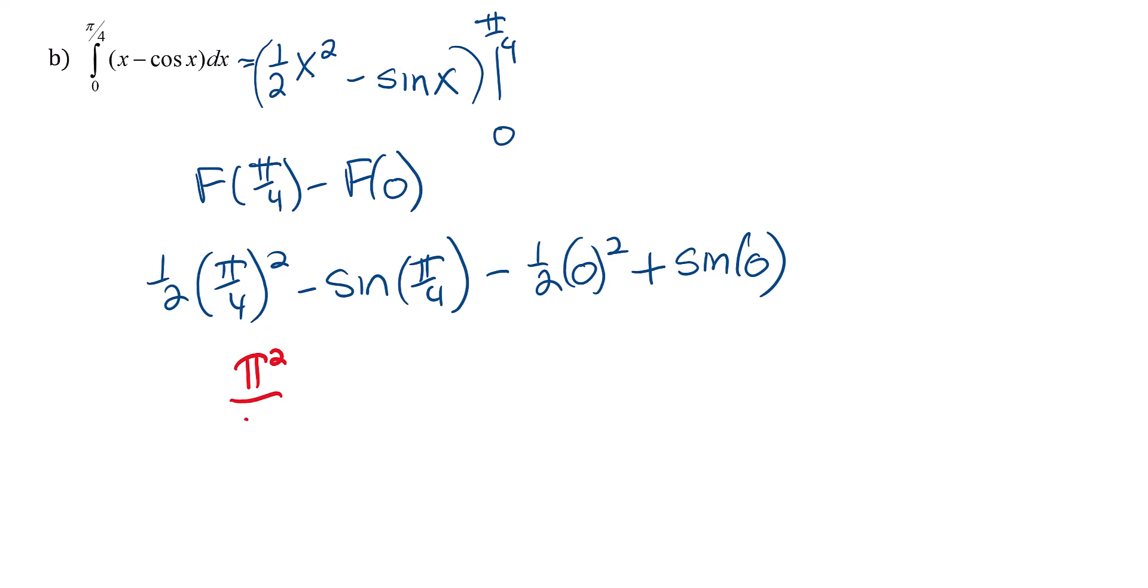Minus sine of pi fourths. I think of the unit circle. Pi fourths is right there. Square root 2 over 2 and square root 2 over 2. So that's going to be minus square root 2 over 2.